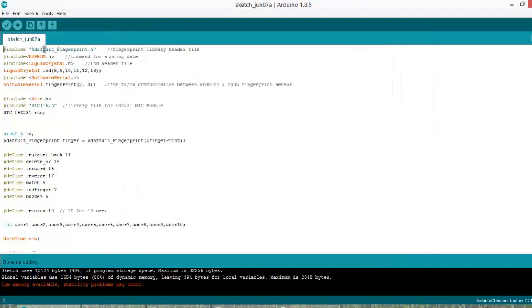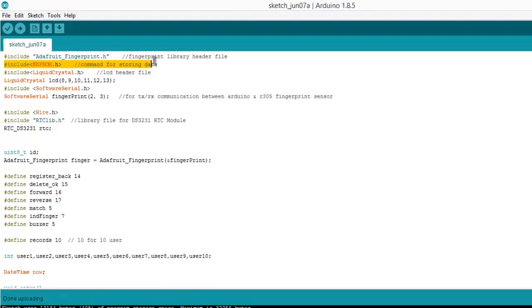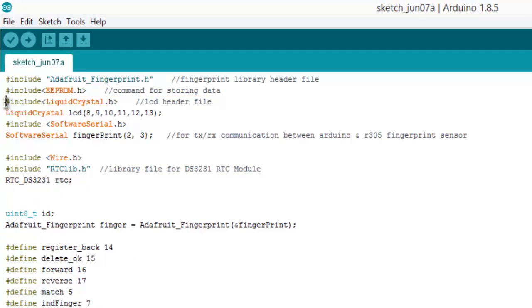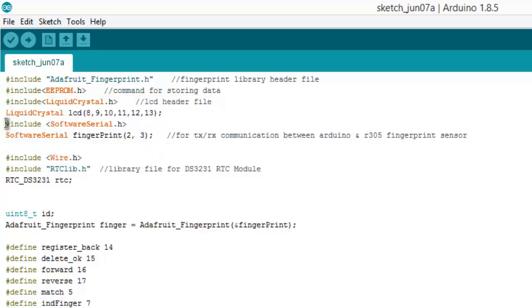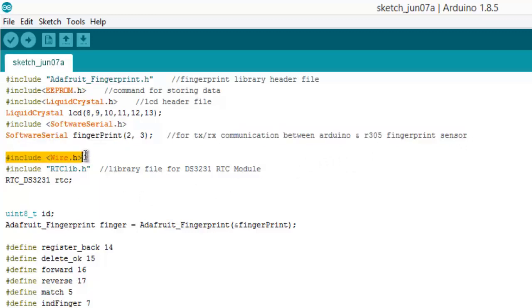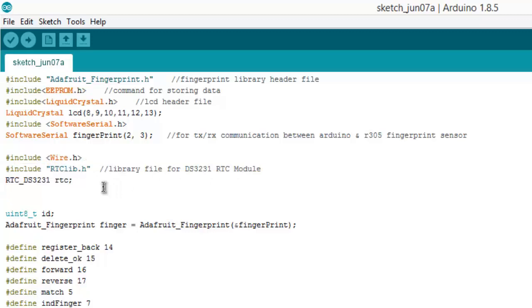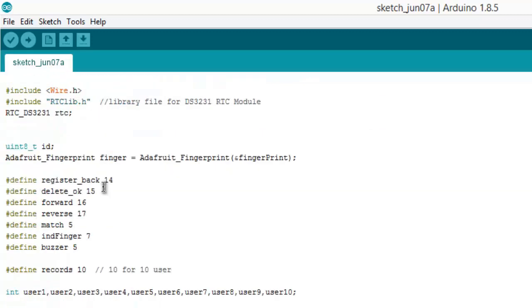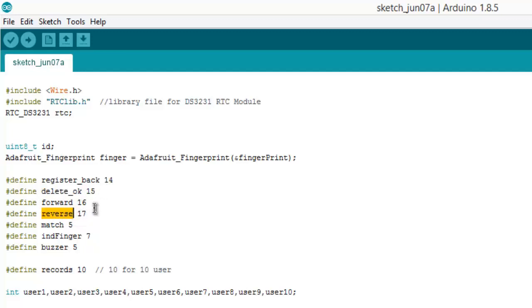Let's begin with the explanation. This is the library for the fingerprint, this is for storing the data. These two lines are for interfacing LCD with Arduino. This is for TX RX communication and for real-time clock DS3231. We have assigned the four buttons: register and back button as 14, delete and OK button as 15, forward as 16, and reverse. The LED power indication is pin 7 and buzzer is pin 5.